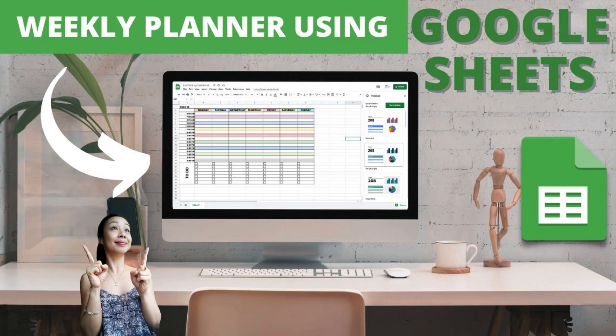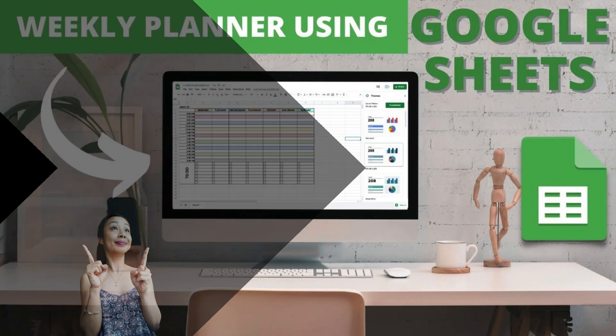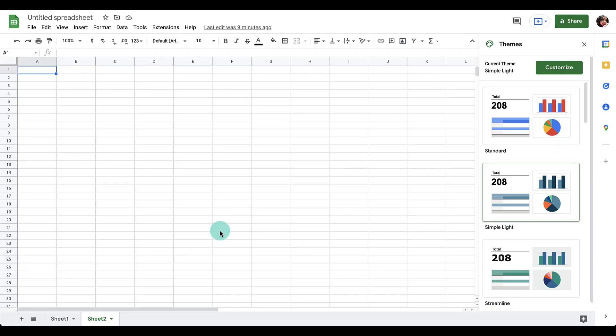To use Google Sheets you will need to have a Google account. I have Gmail already so I have a Google account. If you don't have Gmail yet, then just create one, then go to Google Sheets.